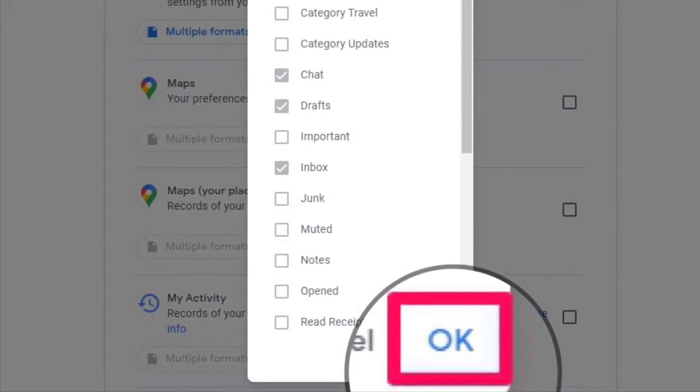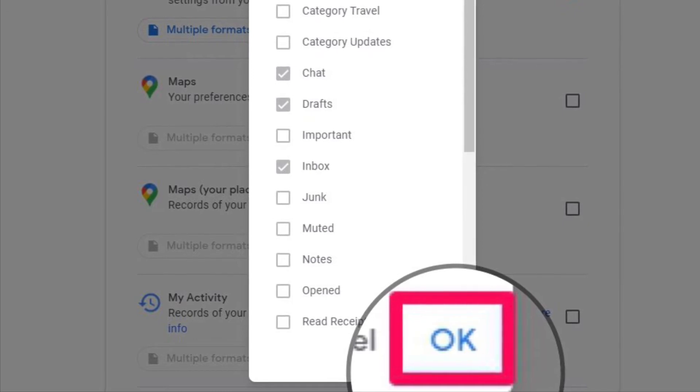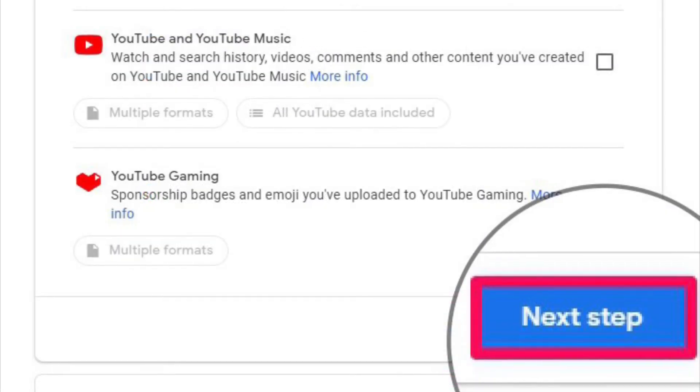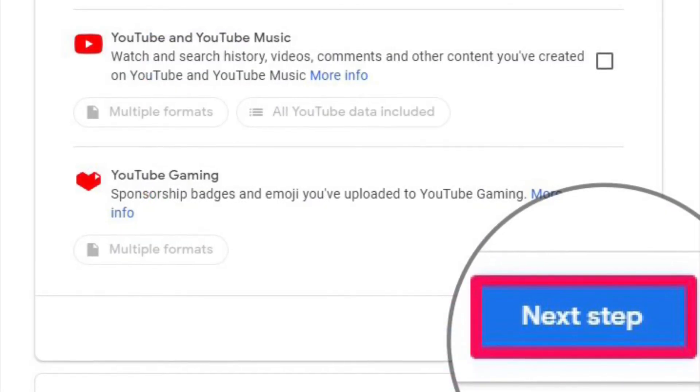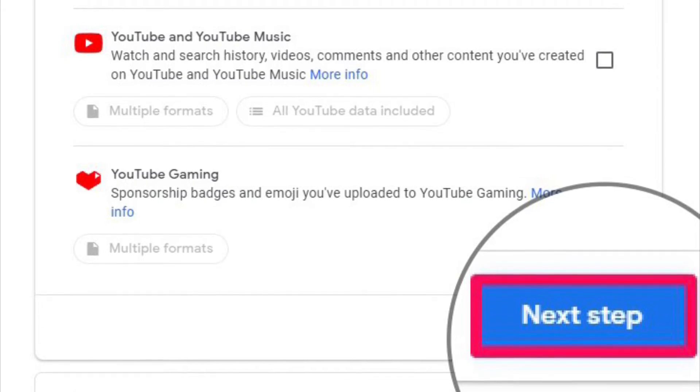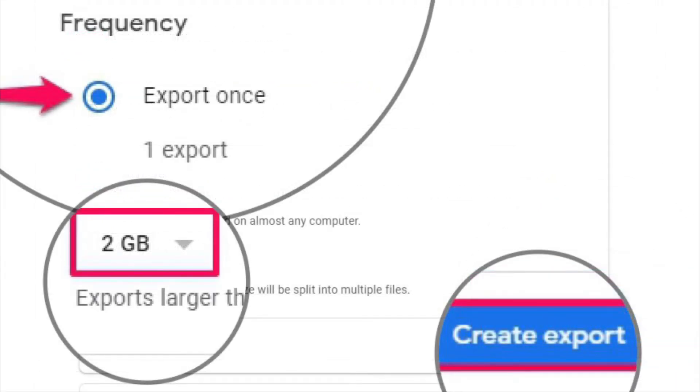Once you're done with the selection, click OK at the bottom. After that, scroll down to the very bottom of the page and click on Next Step as shown here.